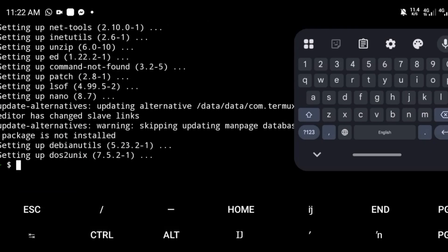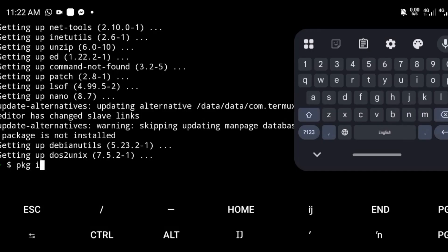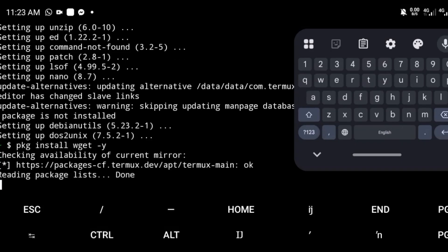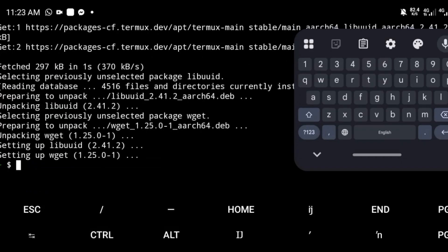Now let's install Git. Run the command: pkg install git -y, then hit enter. Git will now be installed.